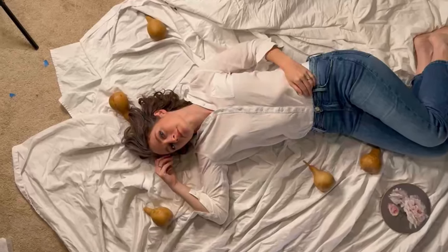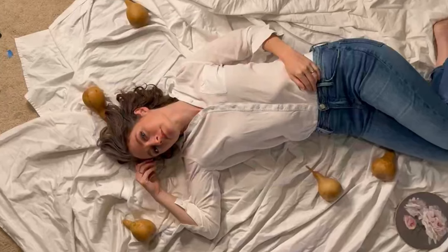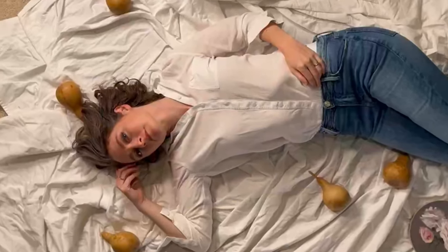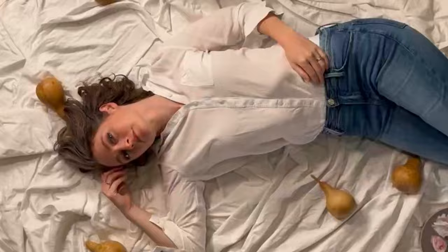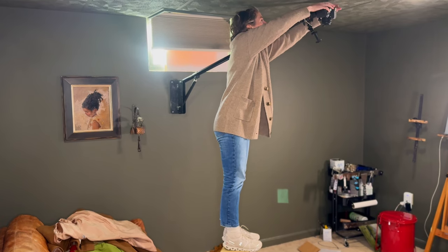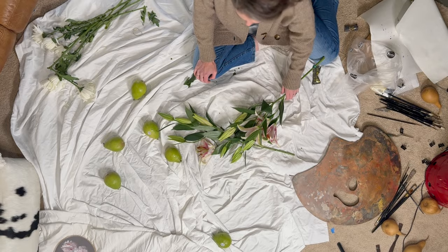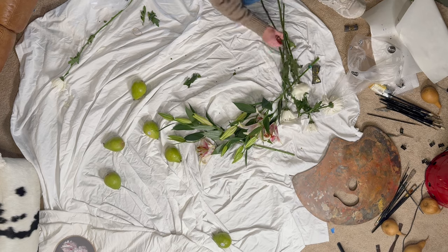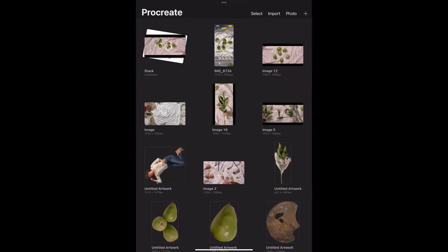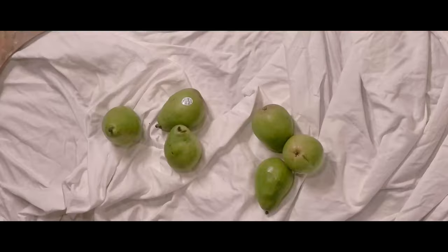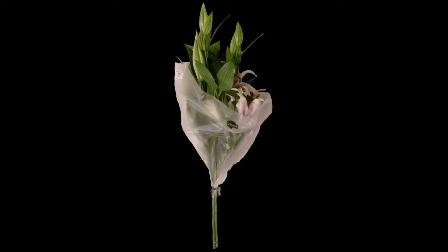The first thing I need to do is decide what are the other elements that are going to be in this photograph, because as a composition as it is right now it is not very interesting. This was something that I planned ahead for, so while I had my camera and aerial view and my lights set up in the same spot, I went ahead and made sure to take a lot of different pictures of elements that I thought could be interesting in this painting. From here I hopped on to Procreate on my iPad and started to isolate the individual objects that I might want to include.